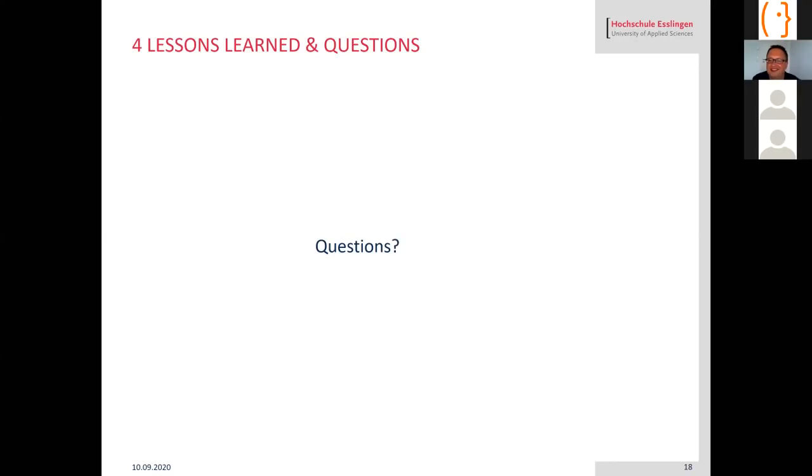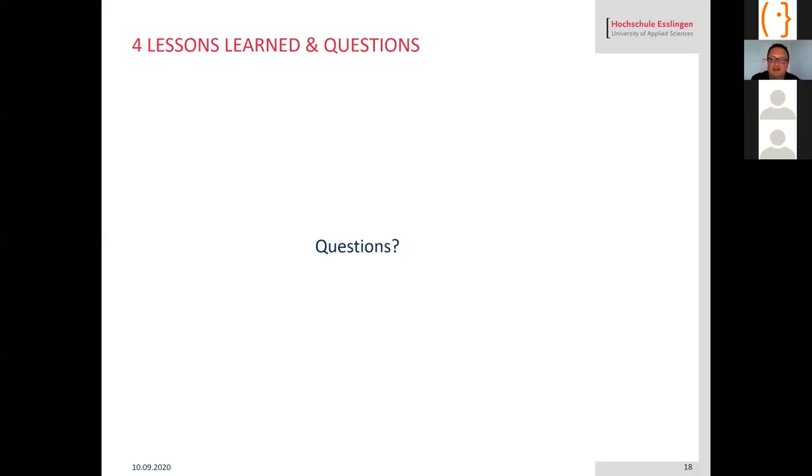Question about whether students enrolled in this class as an additional requirement or an elective subject. It's a mandatory class at the moment, so it's not elective. They have to take that class.